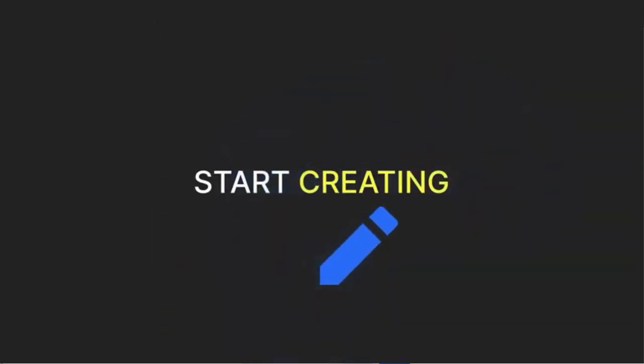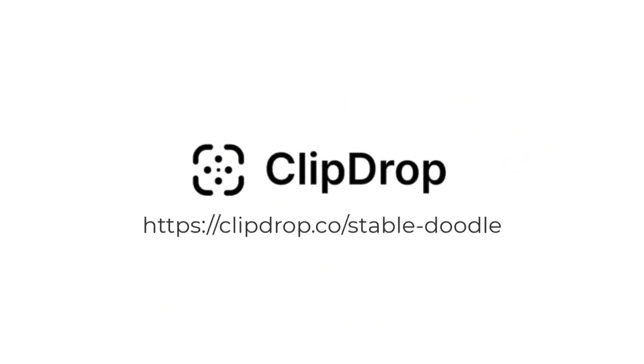So we're going to access Stable Doodle through ClipDrop. You want to go to clipdrop.co slash stable doodle with the hyphen in the middle. This will allow you to play around with this new technology.